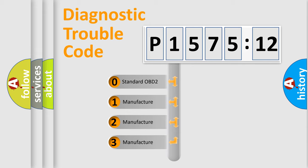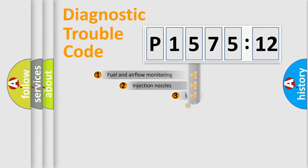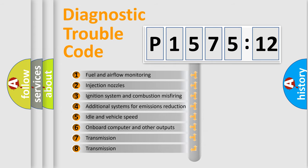If the second character is expressed as zero, it is a standardized error. In the case of numbers 1, 2, or 3, it is a more precise expression of the car-specific error.